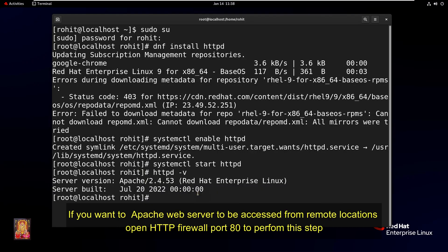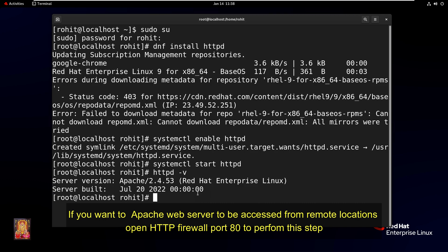If you want the Apache web server to be accessed from remote locations, open HTTP firewall port 80 to perform this step.